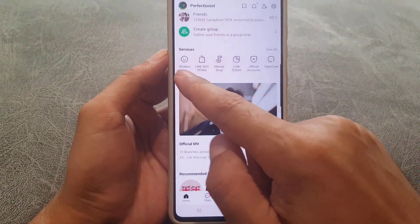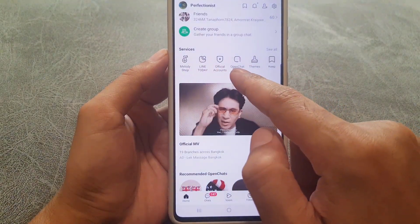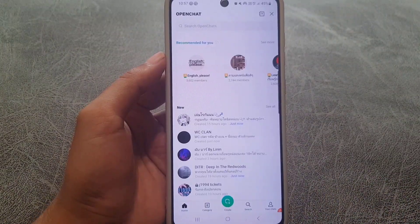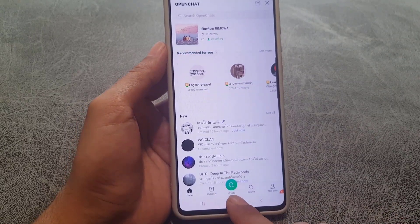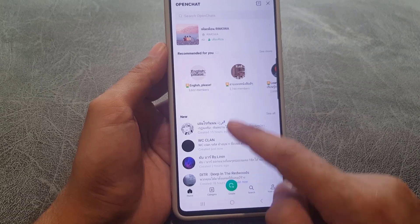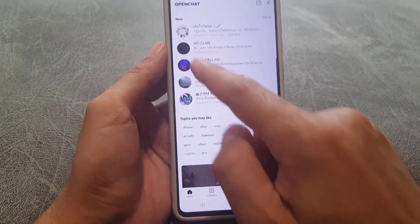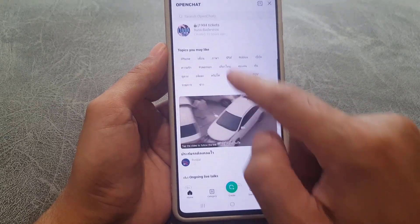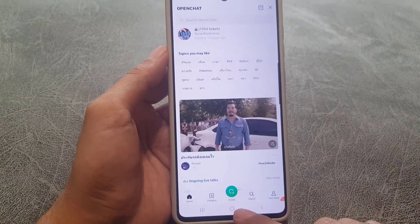Tapping Home will bring you to this page. Find Services, scroll a bit, and you will find Open Chat. Tap on Open Chat. At the bottom you will see the option to create an open chat, but if you want to join an existing one, these are all the chat rooms available — you can even search for a particular topic.